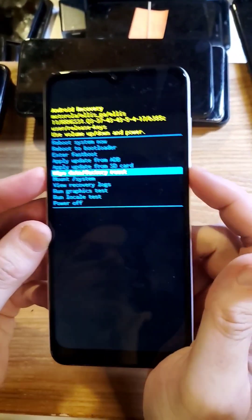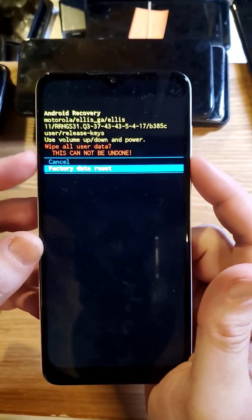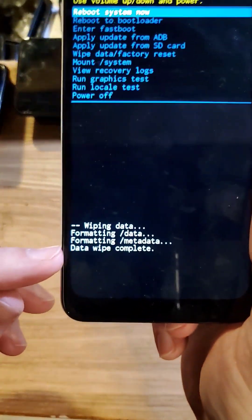We go down to wipe data factory reset. Press OK with power. One more time. Wipe all data. This cannot be undone. Press OK with power.